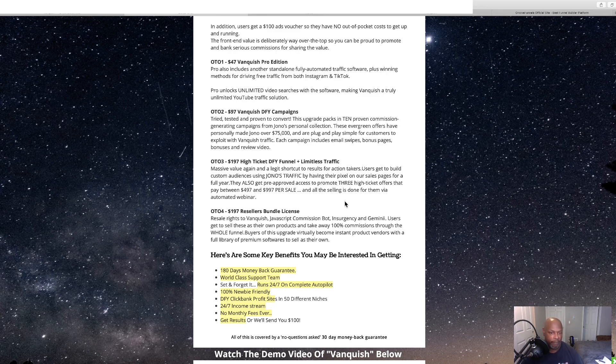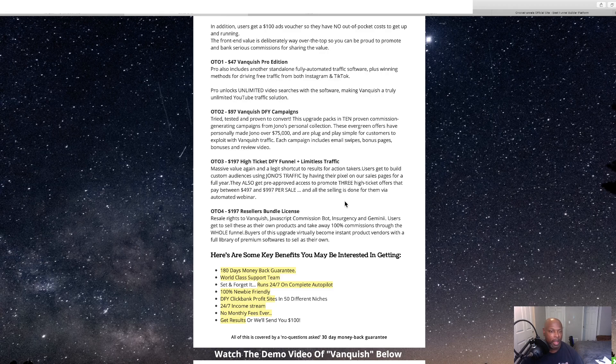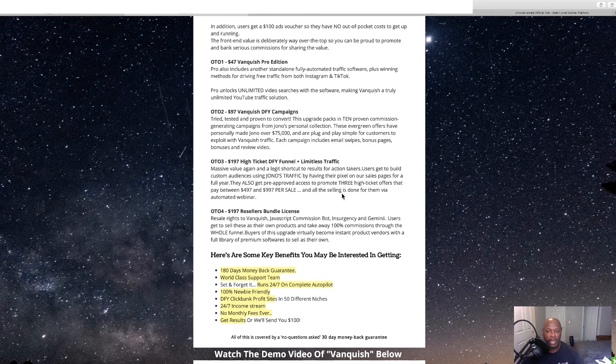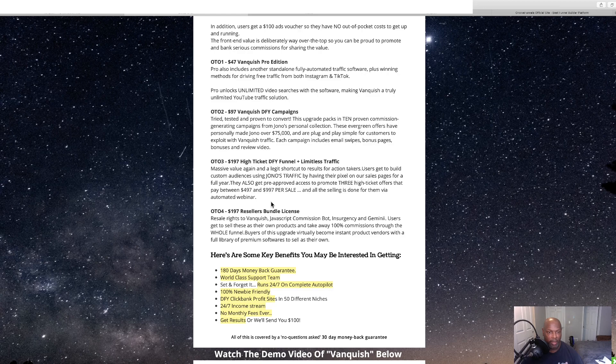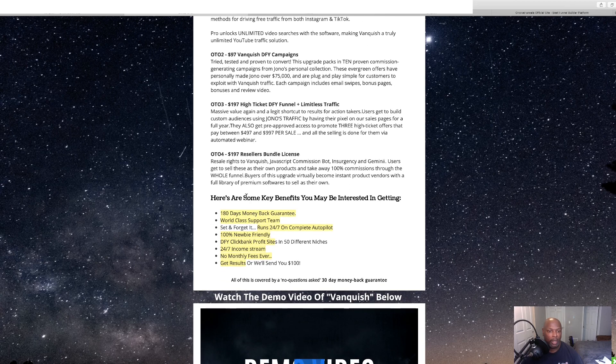Users get a built-in custom audience using Jono's traffic by having their pixels on the sales page for a full year. This also gets pre-approved access to promote three high ticket offers that pay between $4.97 and $9.97 per sale. And all the selling is done for them via auto-webinar. That's $1.97.